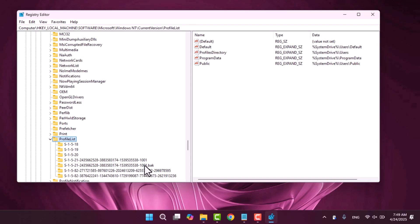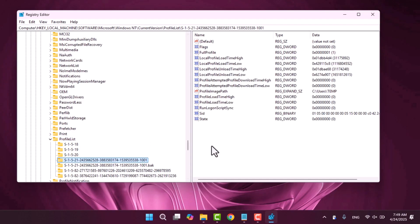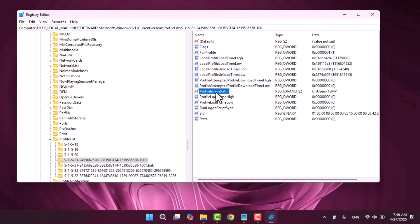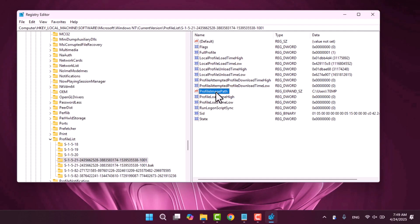Inside profile list key you'll find several subkeys each corresponding to a user profile on your system. These subkeys are named using SID values. Find the SID that matches the one you copied earlier. Click on it and look for a string value named profile image path. If the profile image path shows something like C users last temp that means this SID is linked to a temporary profile.